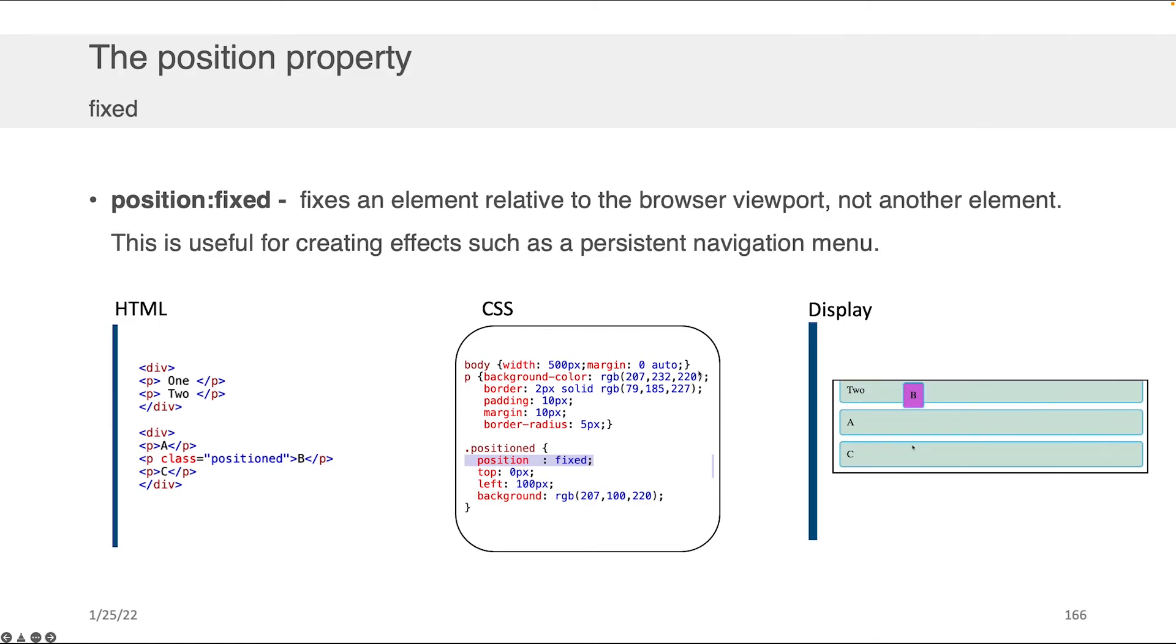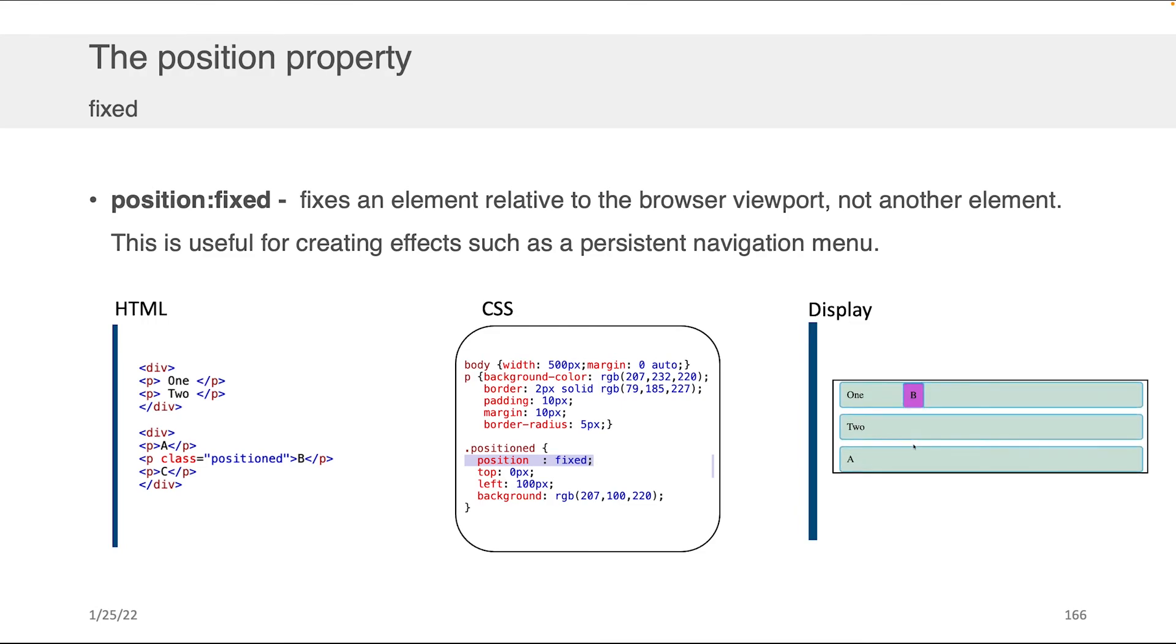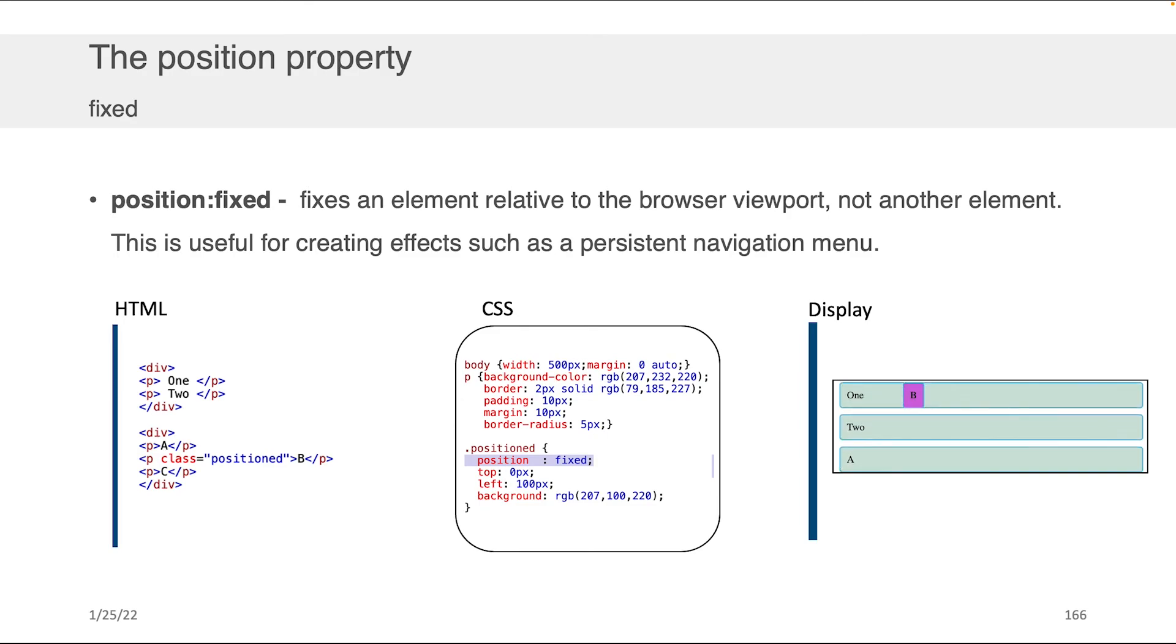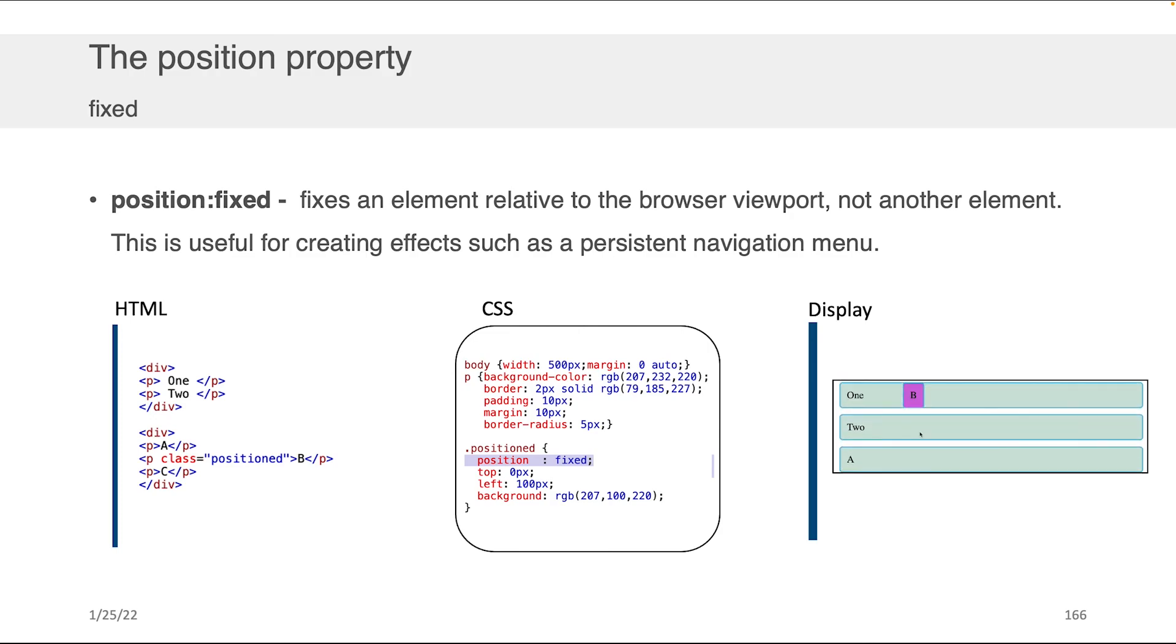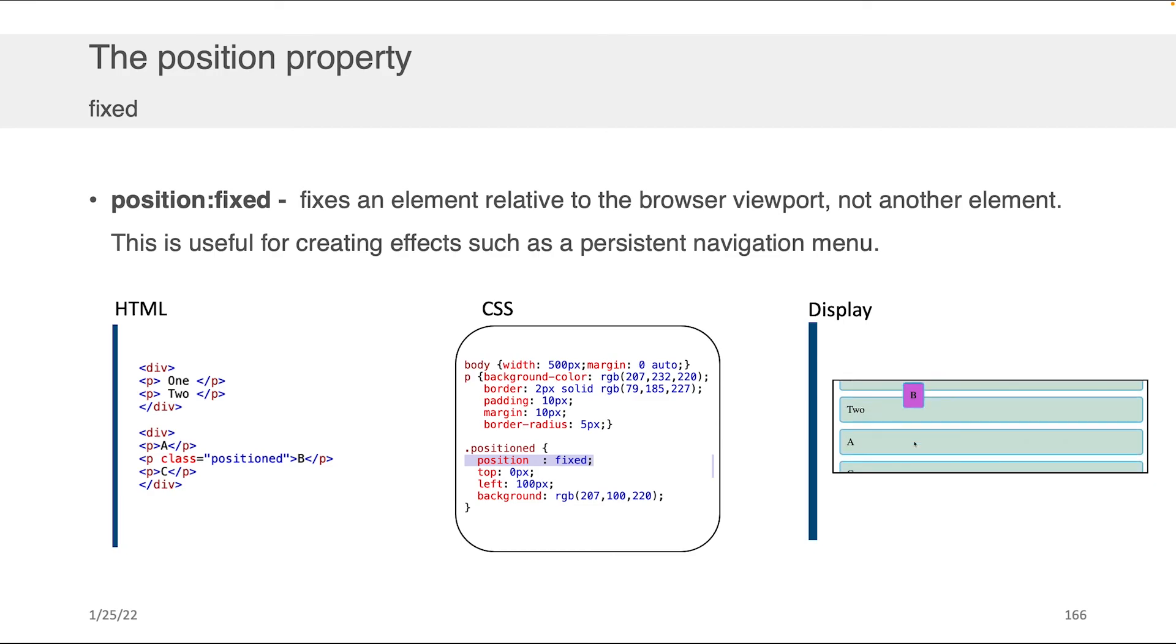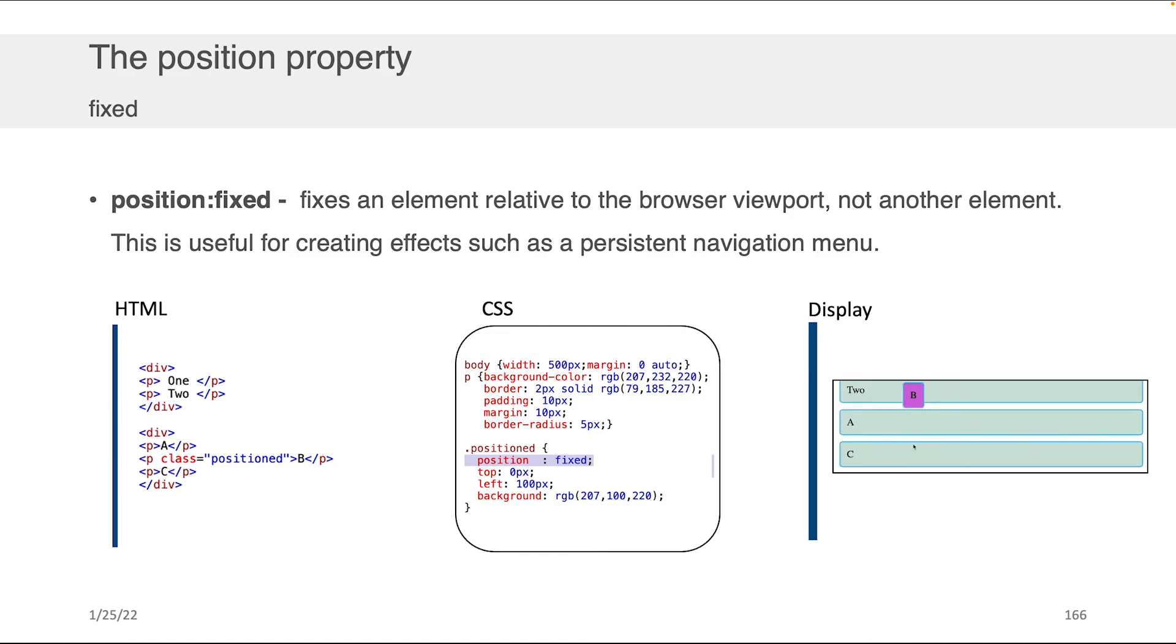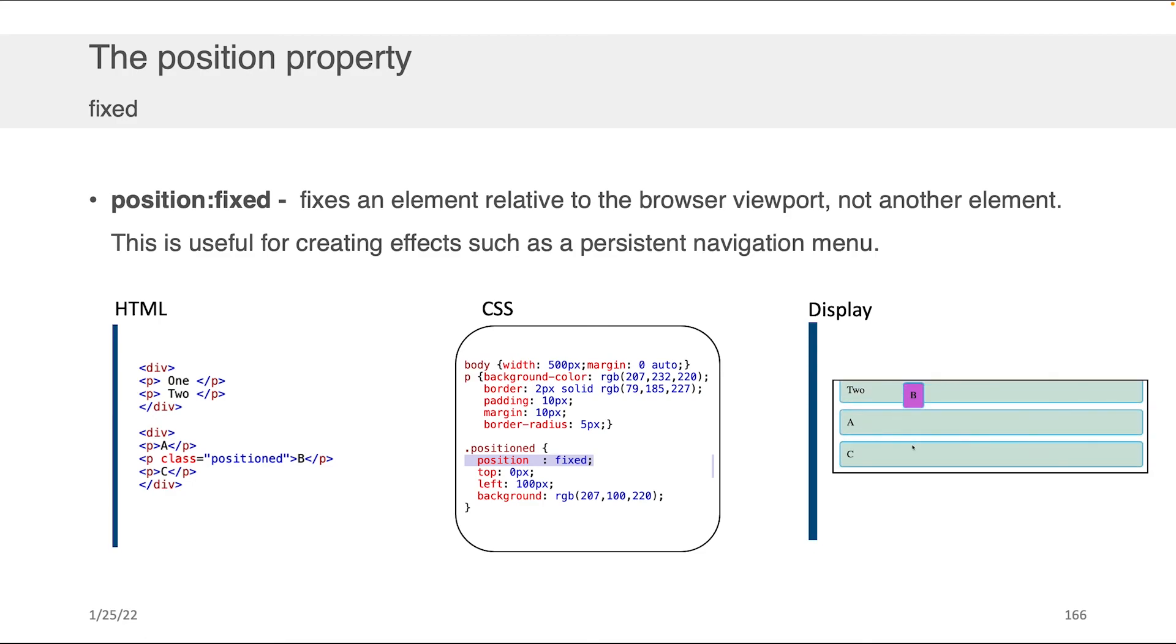You can also use something called position fixed, which is a nice way to control what is visible independent of where you're scrolling on a page. I've got an example of exactly what position fixed does on the right-hand side. Effectively, it makes it so that floating item that has position fixed, no matter where you look, is always going to be there. Usually it's used for things like nav bars, sometimes footers. It just depends on the web design.